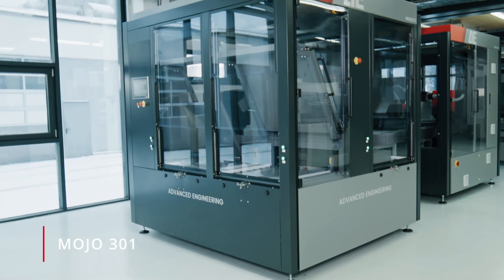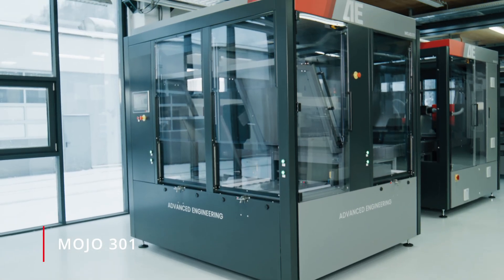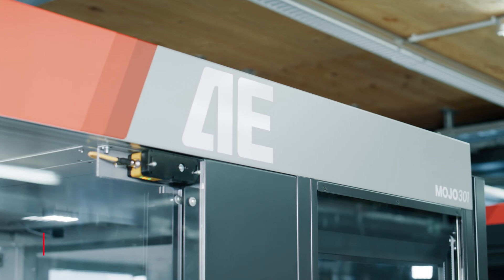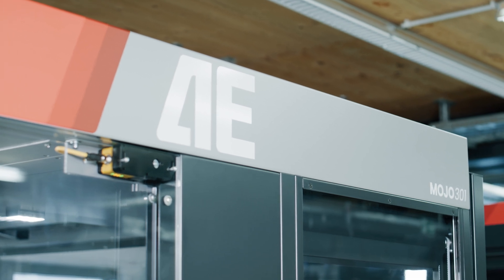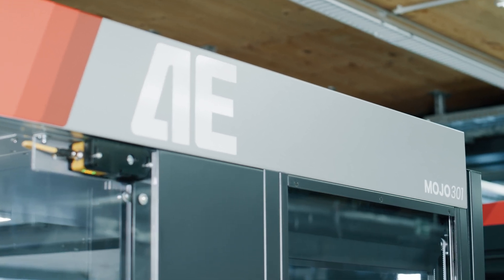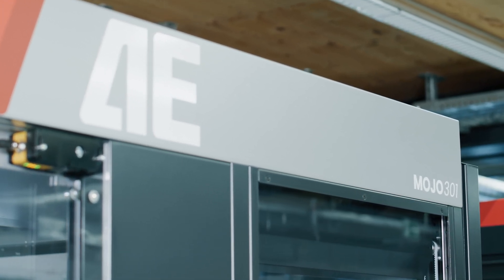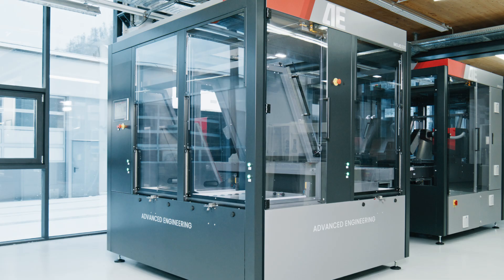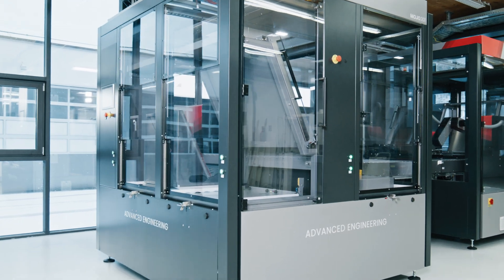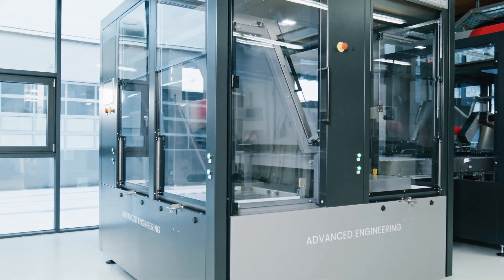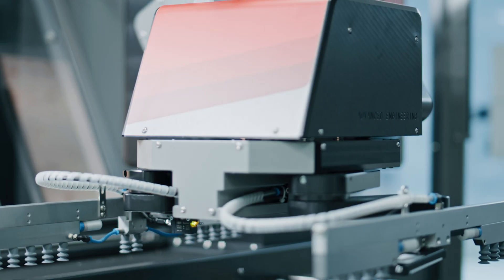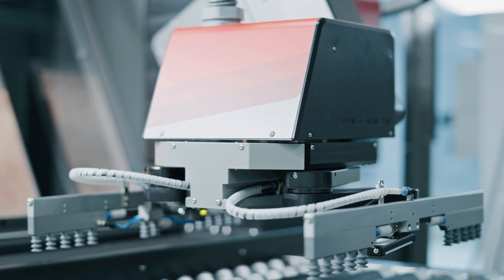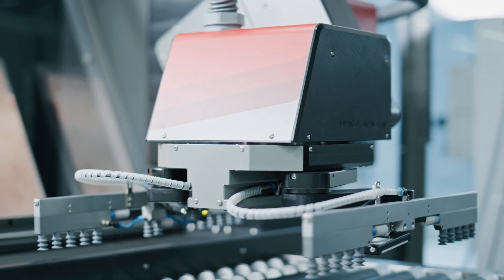Advanced Engineering's Mojo 301 is a new generation of loading and unloading automations at the cutting edge of technology. This fully enclosed machine with a brand new design is a true Industry 4.0 product.